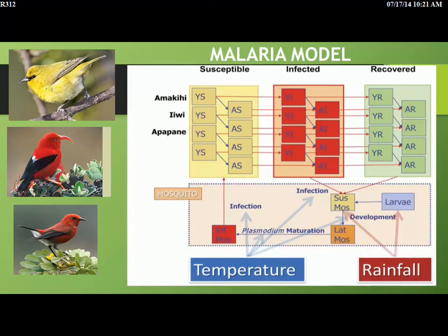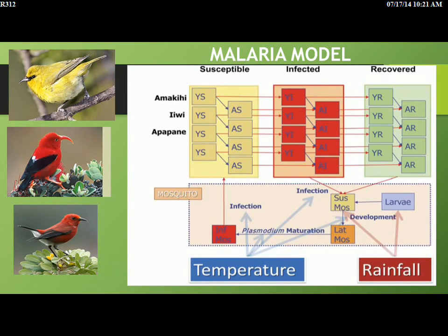Through the graces of NSF and the Biocomplexity Project, we were able to develop a fairly comprehensive model of the malaria system and forest birds for the island of Hawaii — at least for the east side of Mauna Loa. It has about 50 ordinary differential equations. I'm not going to show them, but I'll try to give you some idea of how the model works. It's built on three species of birds, which we hope represent other Hawaiian forest birds in the community.